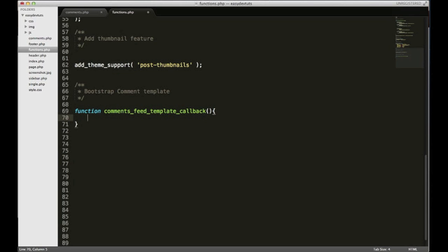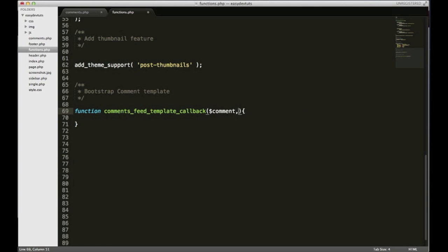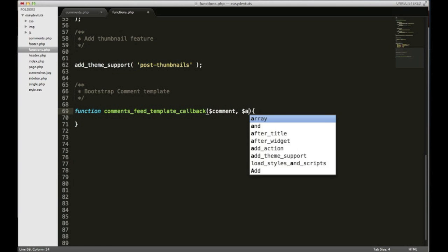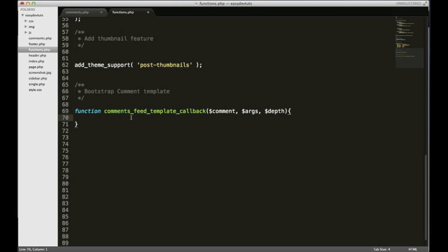It's gonna take a few parameters. First one being comment, which is the actual comment, args, and I'll explain that a little more later, and depth, and that is the depth of how many comments for like nesting and stuff.